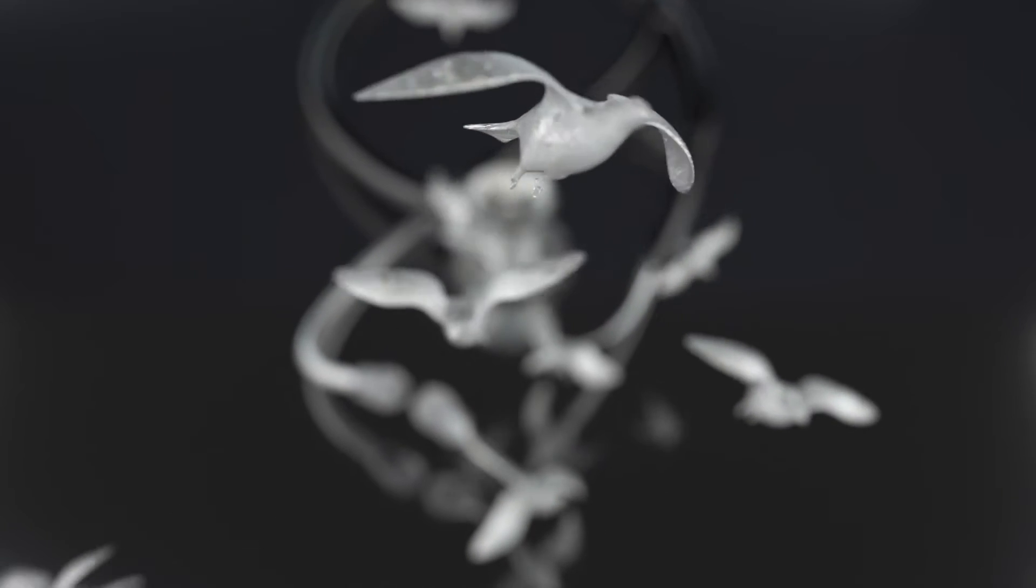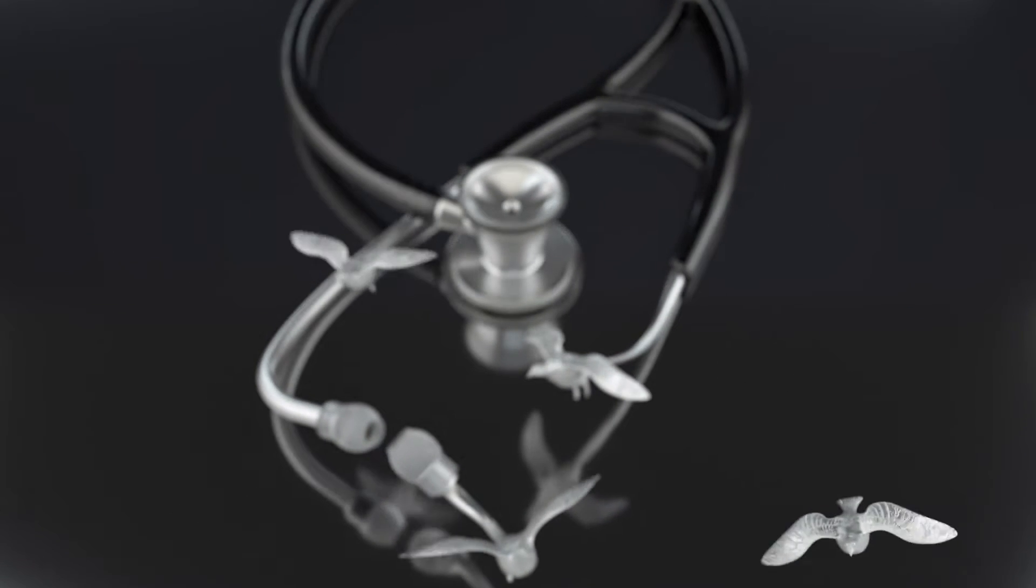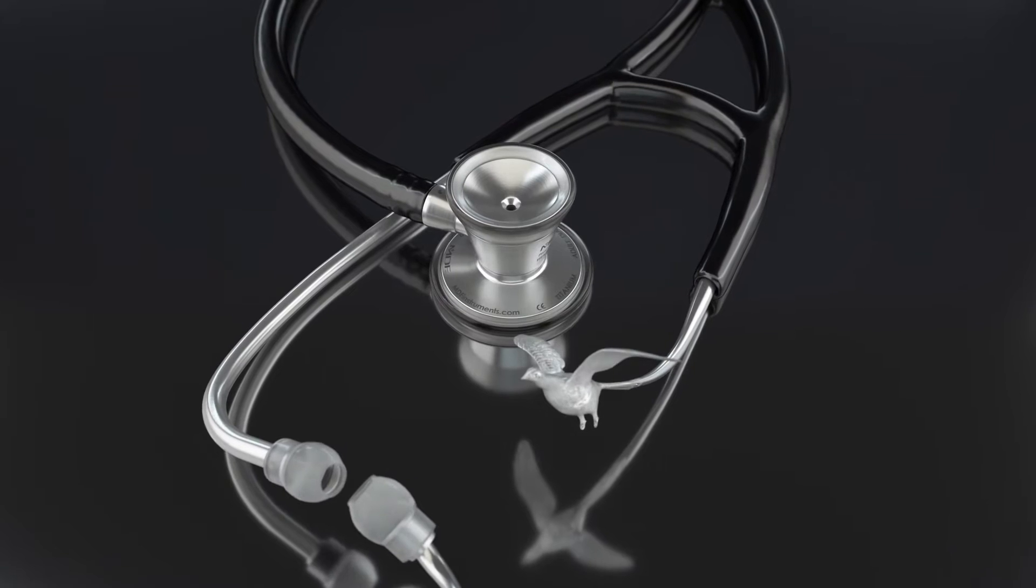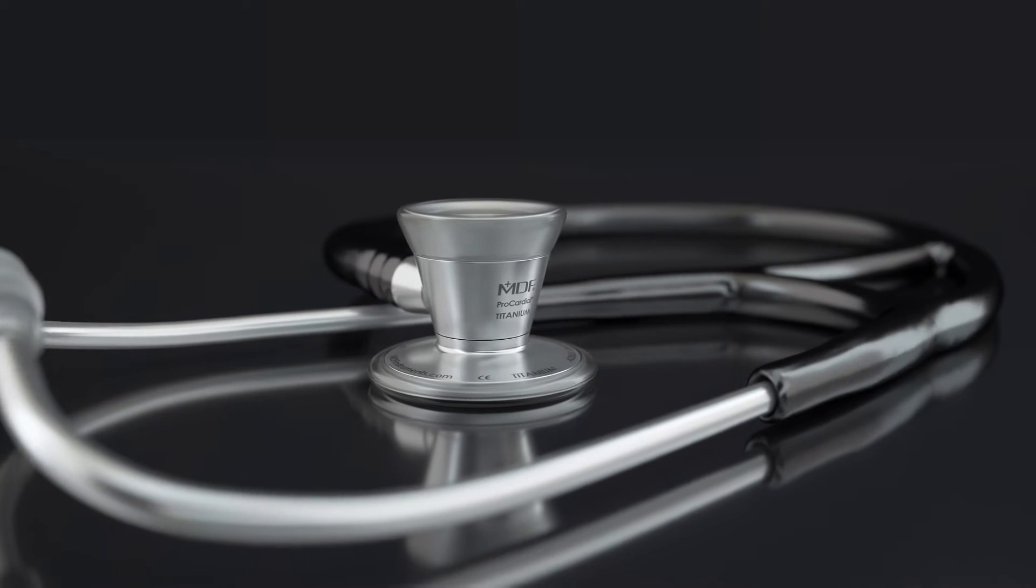There has always been a trade-off between sound quality and weight. Until now.